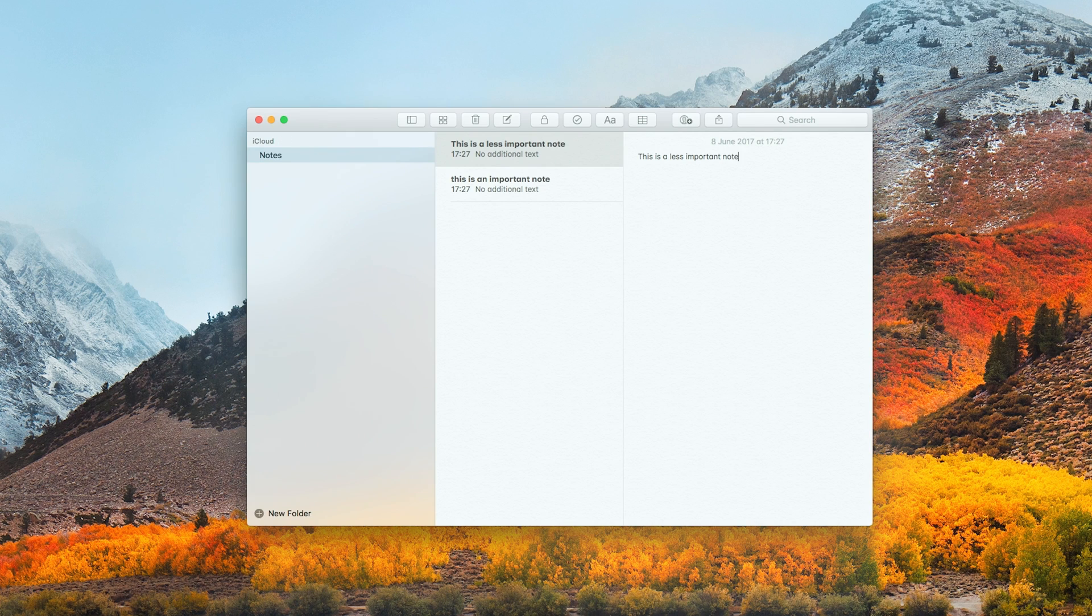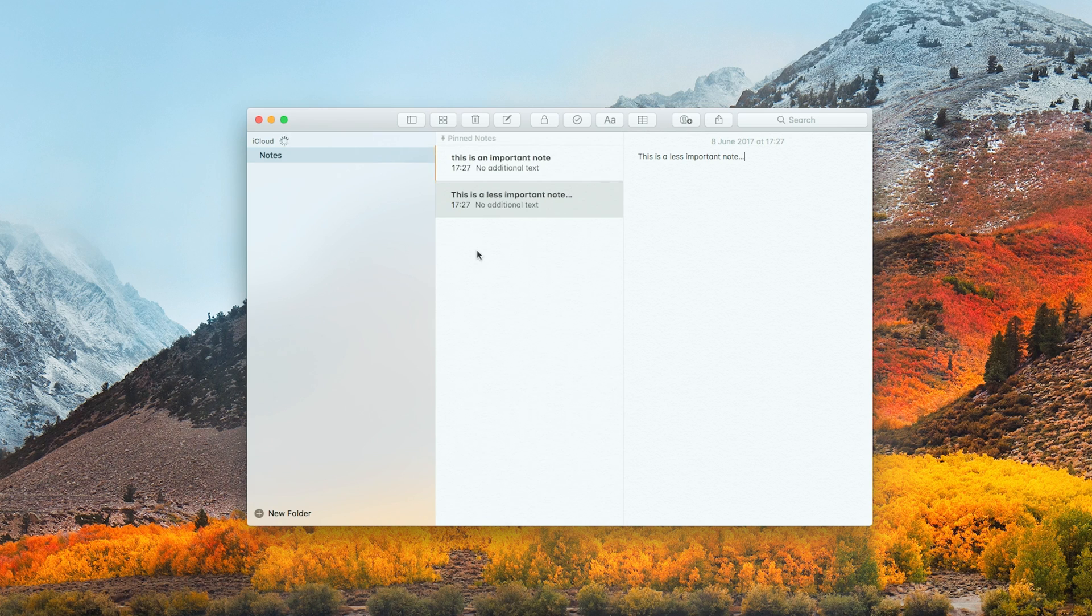Notes has a new pin feature to keep your most important notes to the top of the list to find them easier, as well as adding tables.